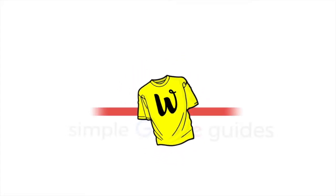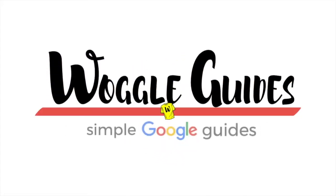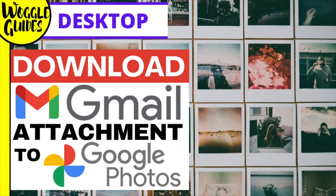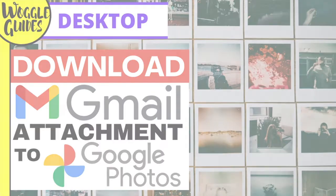Welcome to Woggle guides. In this guide I'll explain how to download individual images or photographs you receive in Gmail to Google Photos. Let's get straight into it.